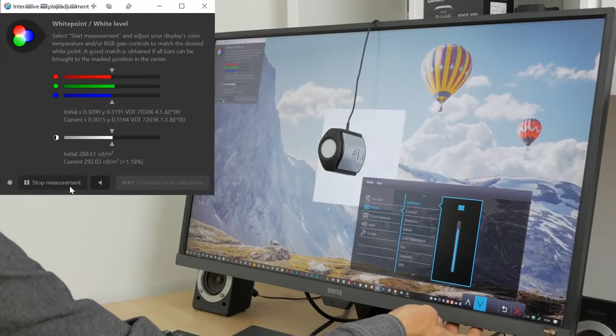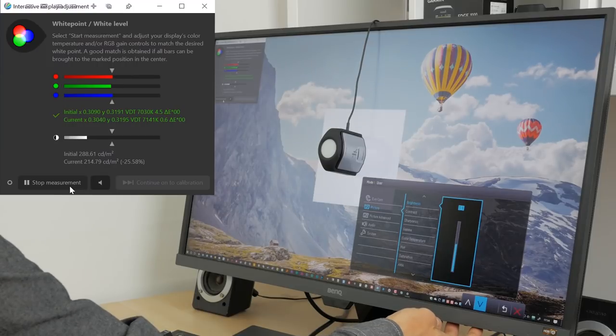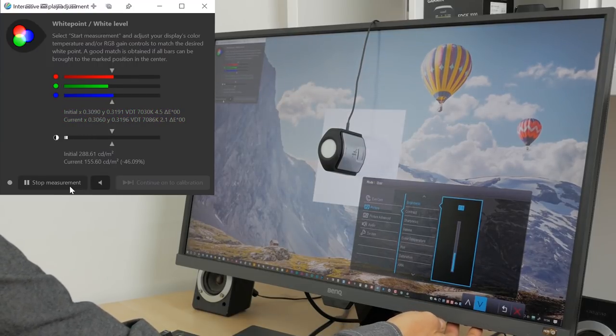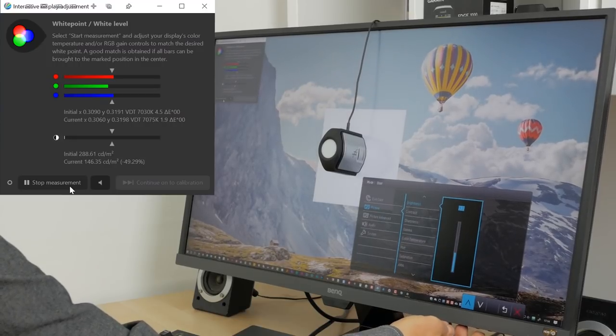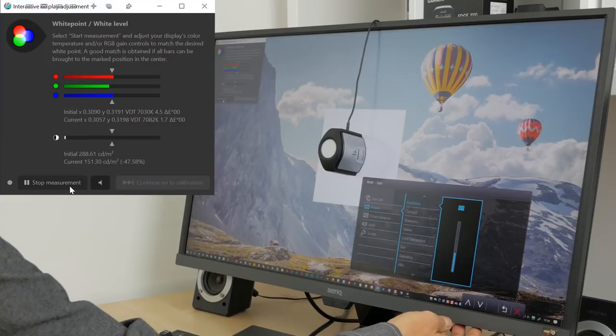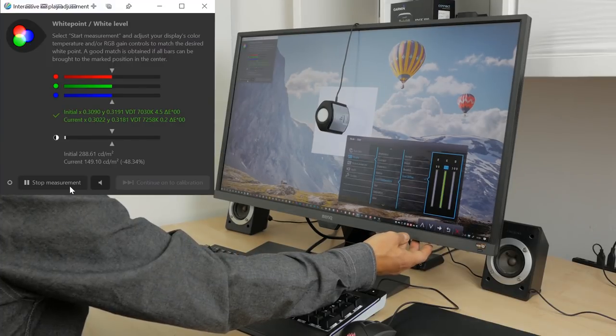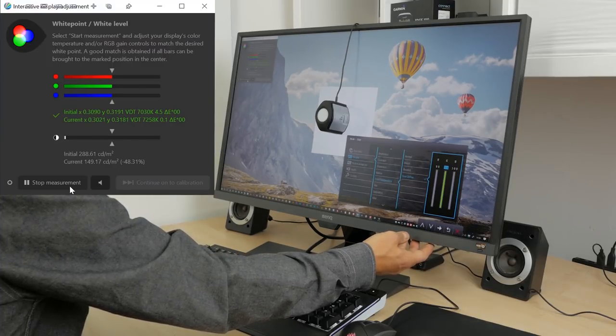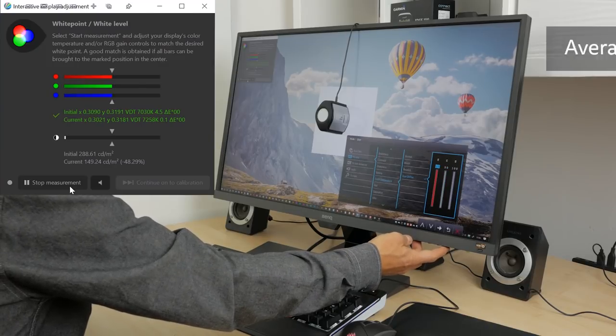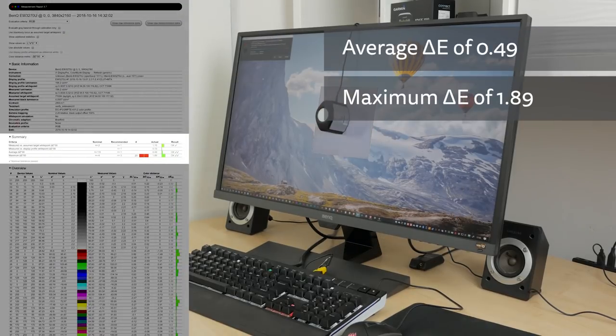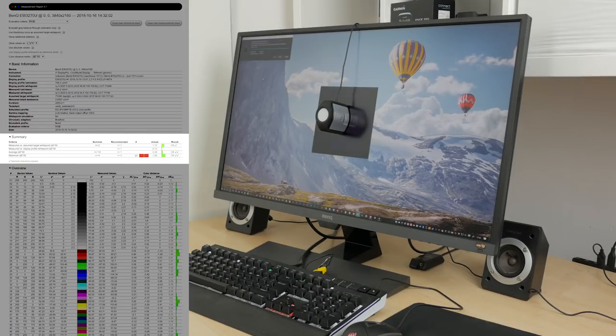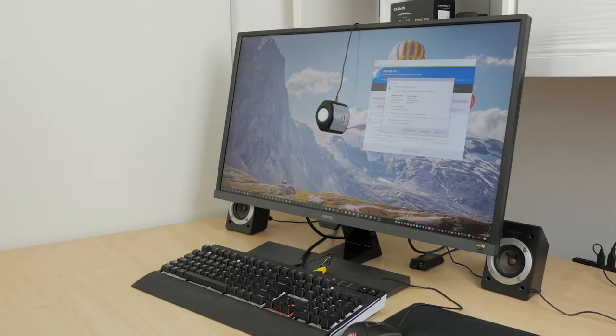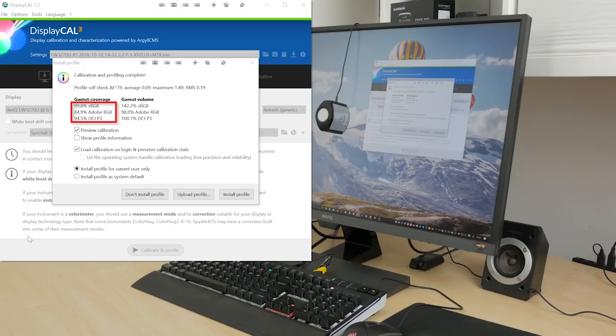Using X-Rite i1 Display Pro I calibrated the monitor, reducing the default maximum brightness I measured at 316 candela per square meter to a more comfortable 150. You'll need to choose the user picture mode for this calibration since it's the only mode that allows you to adjust the colour temperature. I achieved excellent results from this calibration, bringing the average Delta E down to below 0.5 with a maximum of 1.89. I was also able to confirm the claimed 95% coverage of the DCI-P3 standard with a measured value of 94.5% which is close enough, and an impressive 99.8% coverage of the sRGB colour space.